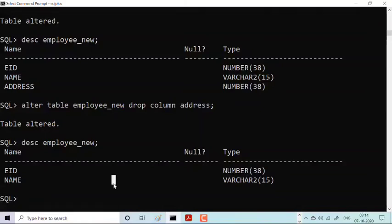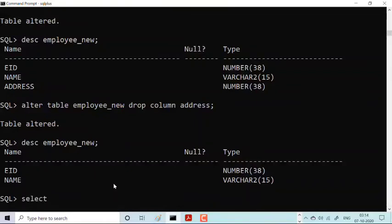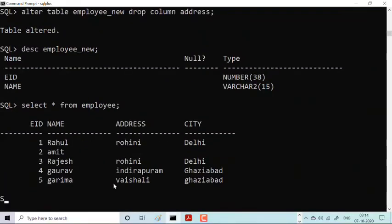Let me see if I have any table. Select star from employee. We have a few rows, one to five, few rows where there are few entries.